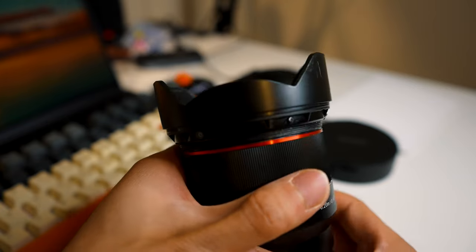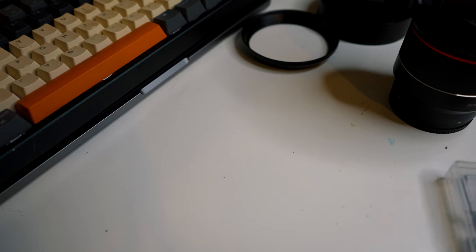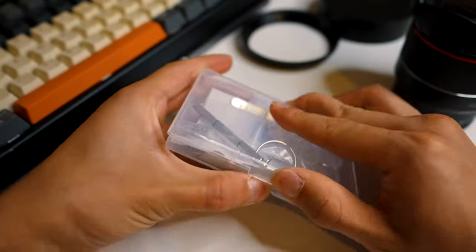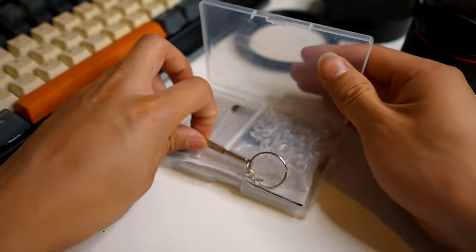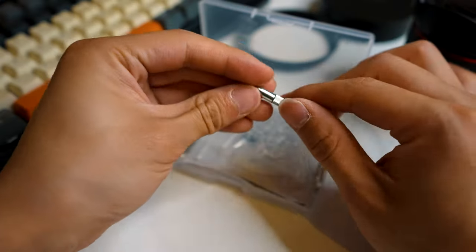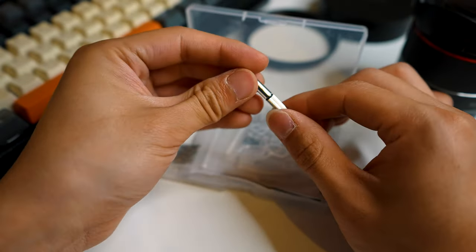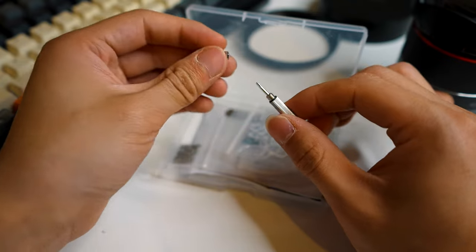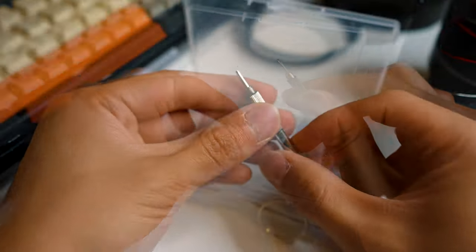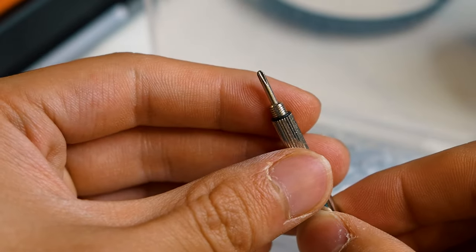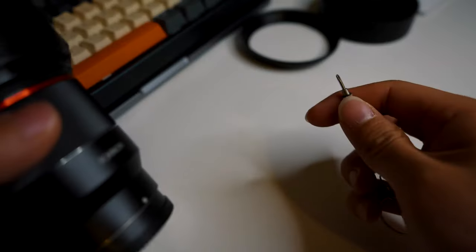Now, I happen to have a glasses repair kit handy. This repair kit came with a really handy tool, which is a tiny Phillips screwdriver. We're going to need this. Now, back to the lens.